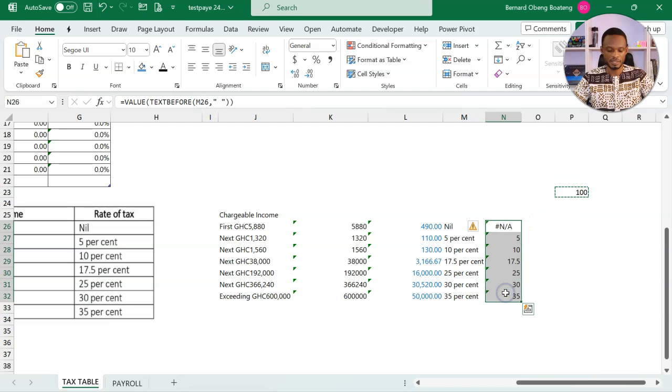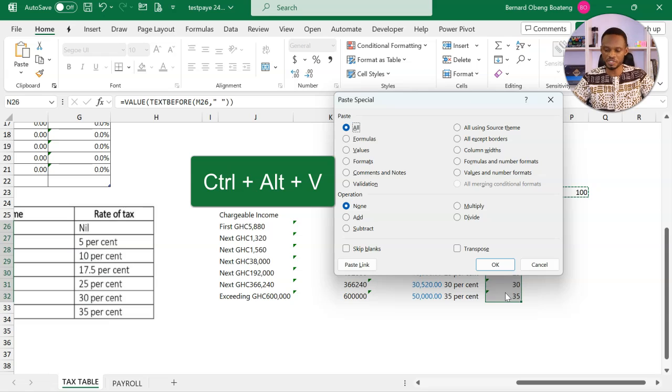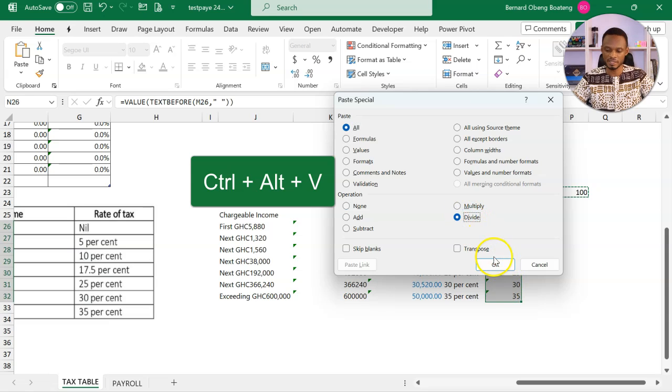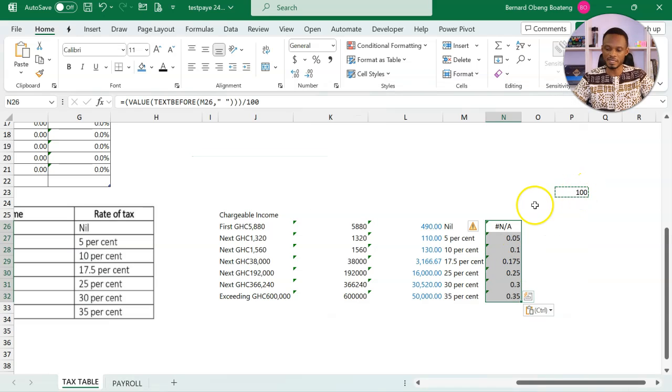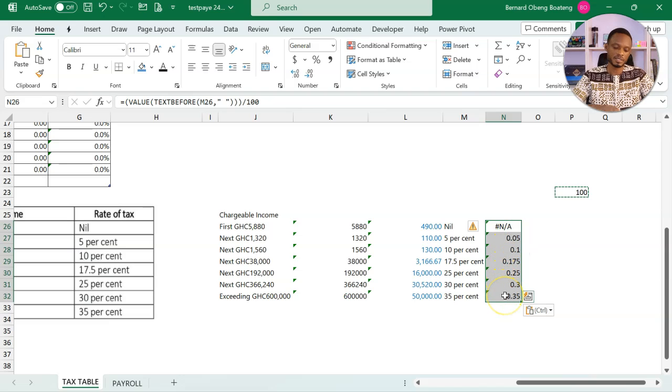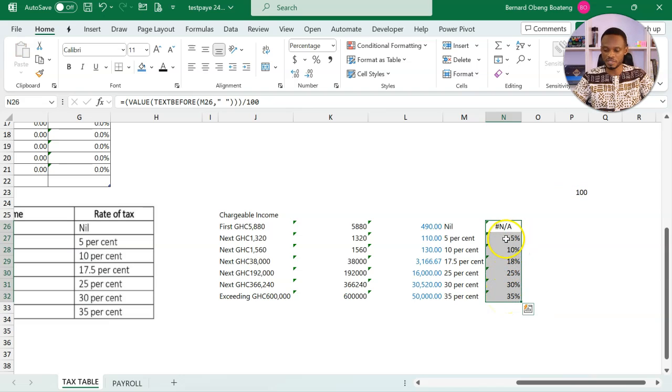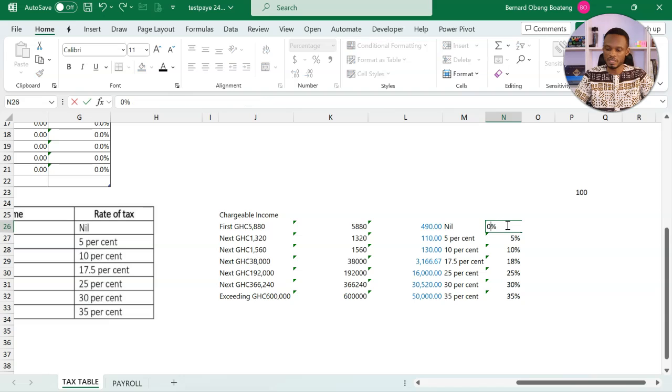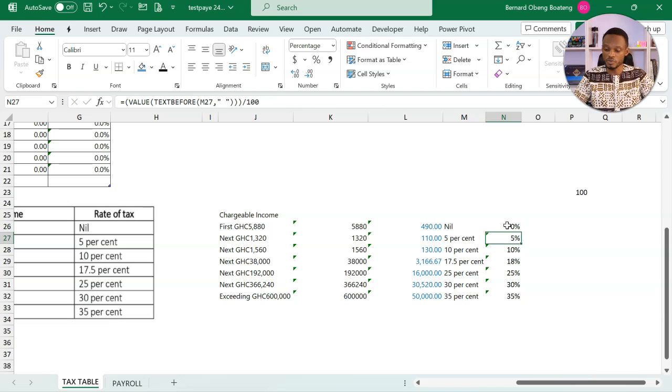Highlight these numbers. Ctrl-Alt-V is paste special. And then I will divide this by 100. So basically, I've just divided all these numbers by 100 to give me the percentages. These are my new rates.